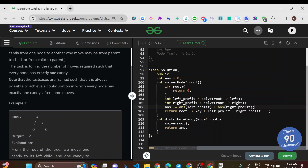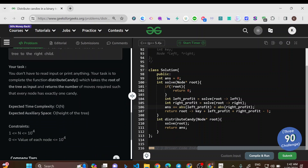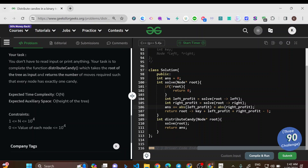All test cases are framed such that it's always possible to achieve a configuration where every node has exactly one candy. Whenever you shuffle the candies you will finally end up with each and every node having exactly one candy. The expected time complexity is O(n) and auxiliary space is O(height of tree), which we will follow. Constraints: n goes up to 10^4 and value of each node goes up to 10^4.